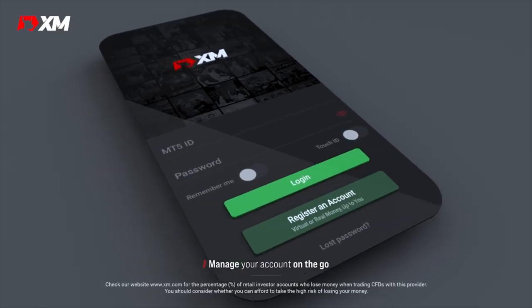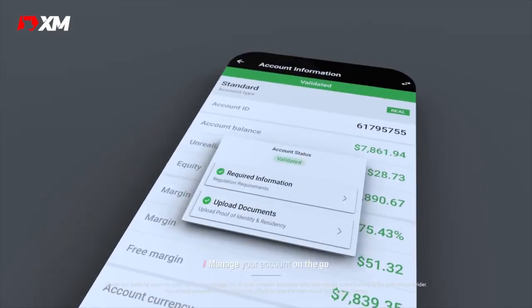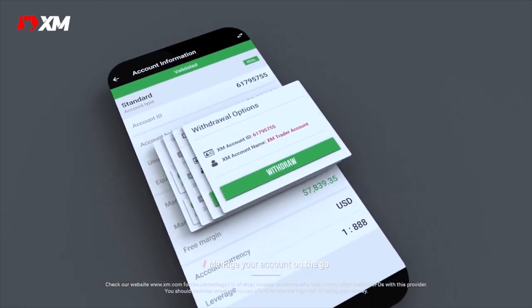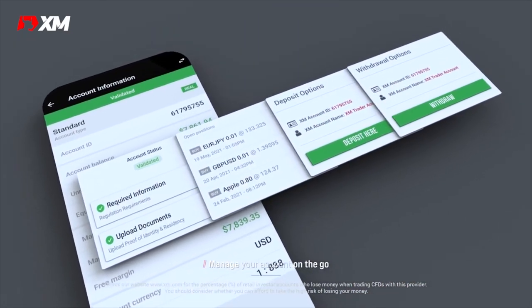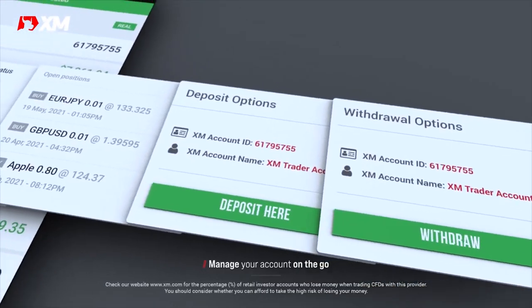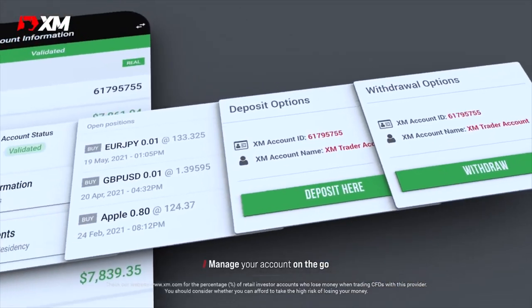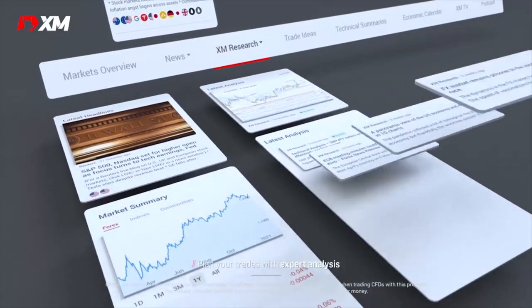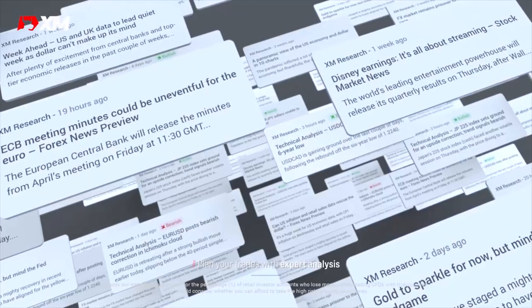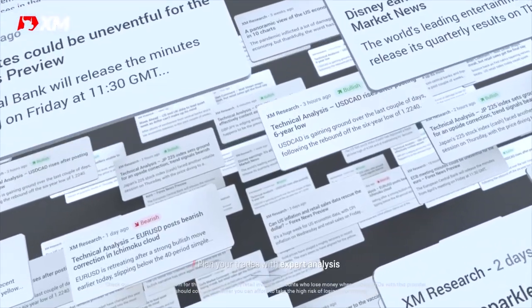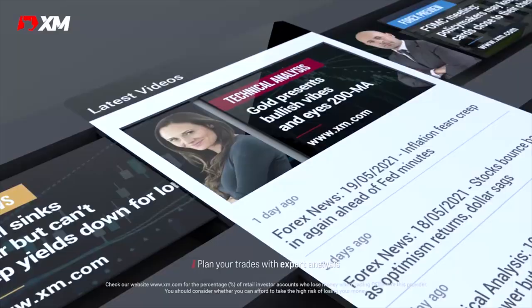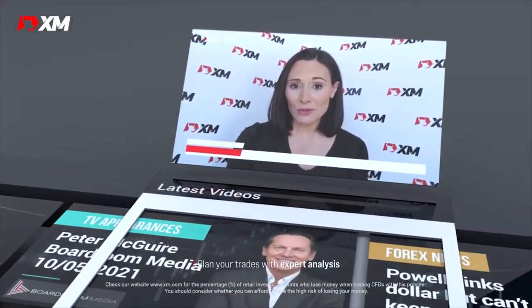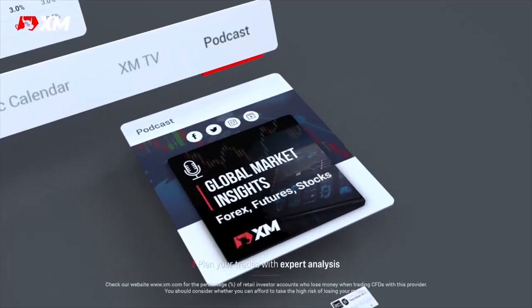To register an account with XM, click the link in the description. When you use the link in the description, you get up to 100% bonus on your initial deposit. Before we proceed with the registration process, let us go over a few reasons why XM is an ideal broker and why you should choose XM.